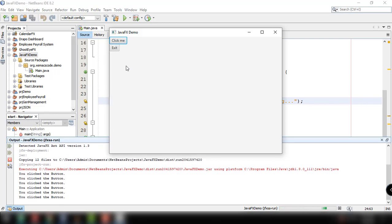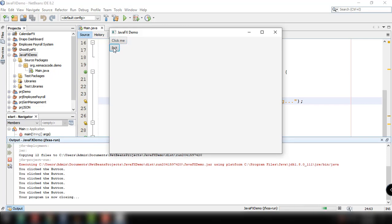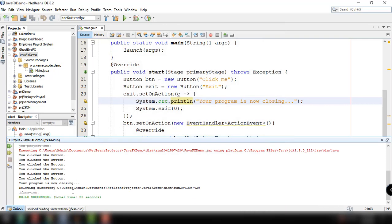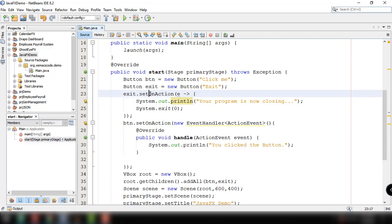And then if you click on this you can actually exit your program and before exiting you can see here 'your program is now closing'. So that's it, we have discussed how to work with Java lambda expressions.